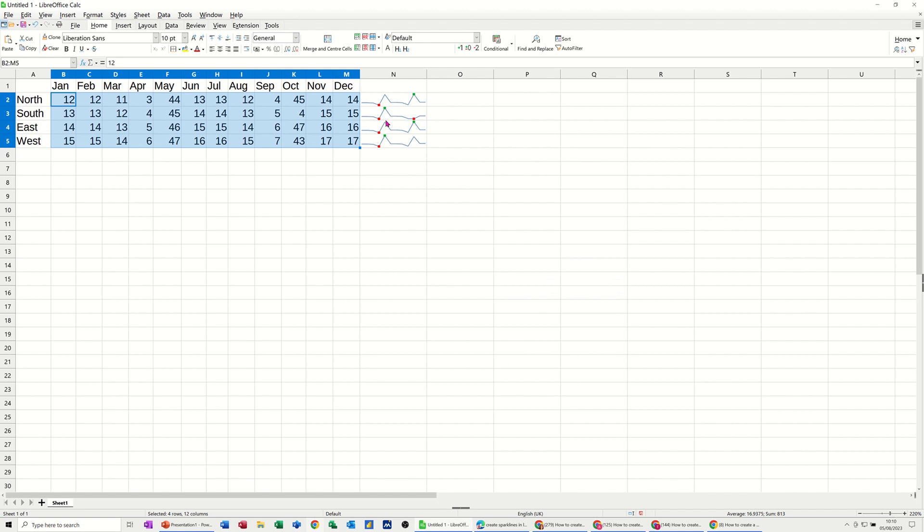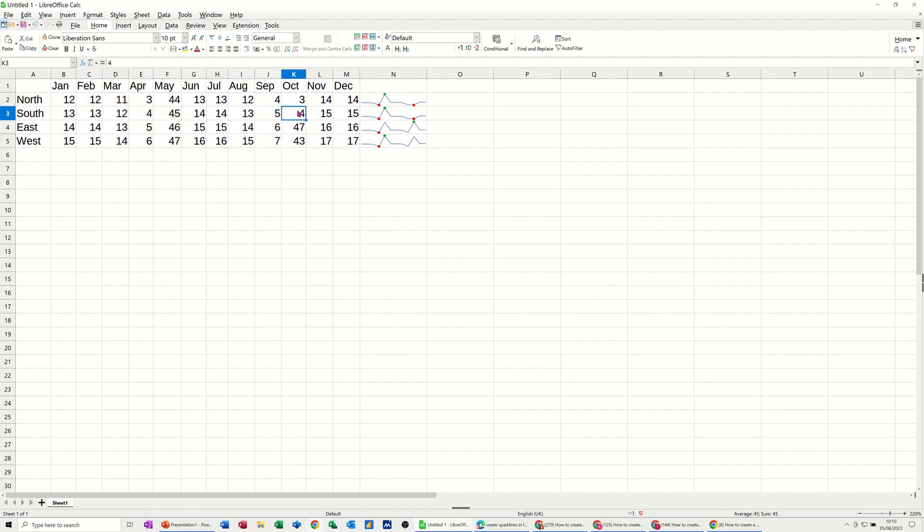Now, if I click OK to that, you get the sparkline coming in there. And if this data changes, so the high point in this example is October. If I change that to a lower number, that will just flick over.